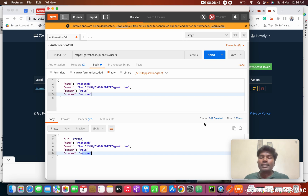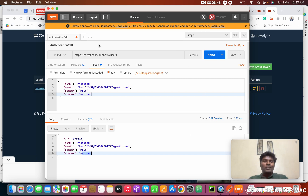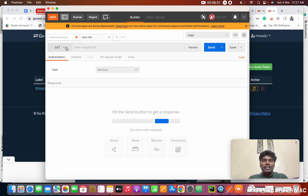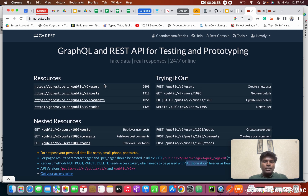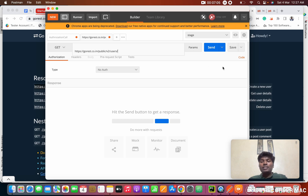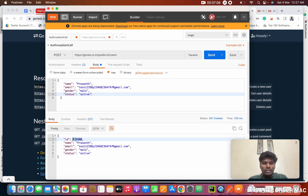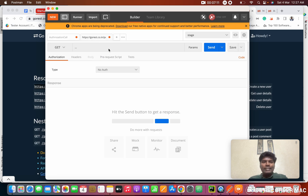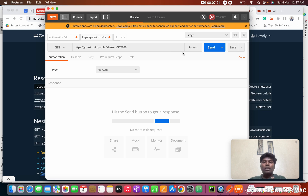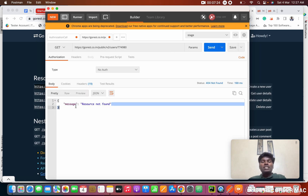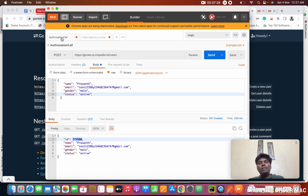The success code is 201 — meaning something was created in the database. Next, I am going to create a GET request. I click the plus button, select GET. For the GET request, I pass the same base URL with the user ID appended. We just created one account, so I am going to pass that ID in the URL to retrieve it.